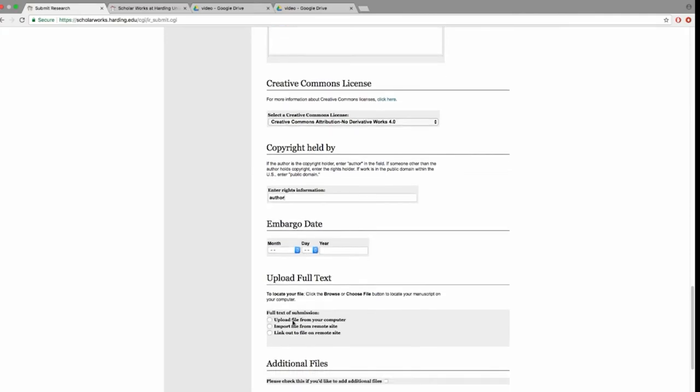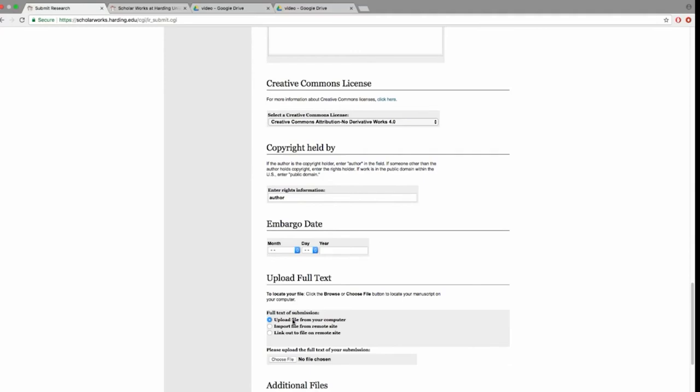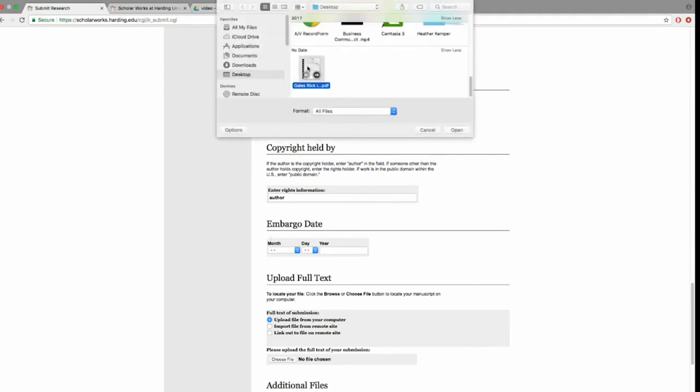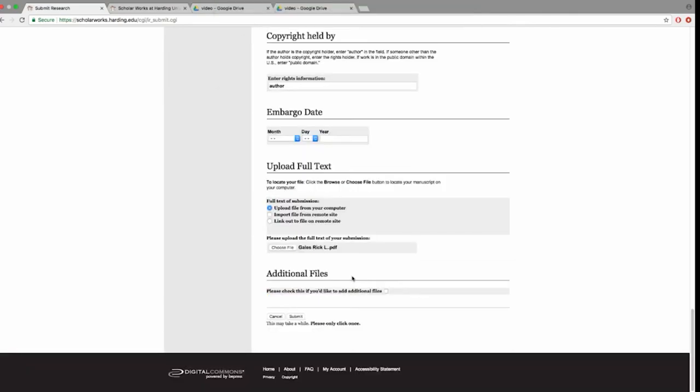Finally, upload your document. This should be the final edited and formatted PDF version. If you have other supporting documents that go along with your dissertation, you may upload these. These documents will be made available to the public.